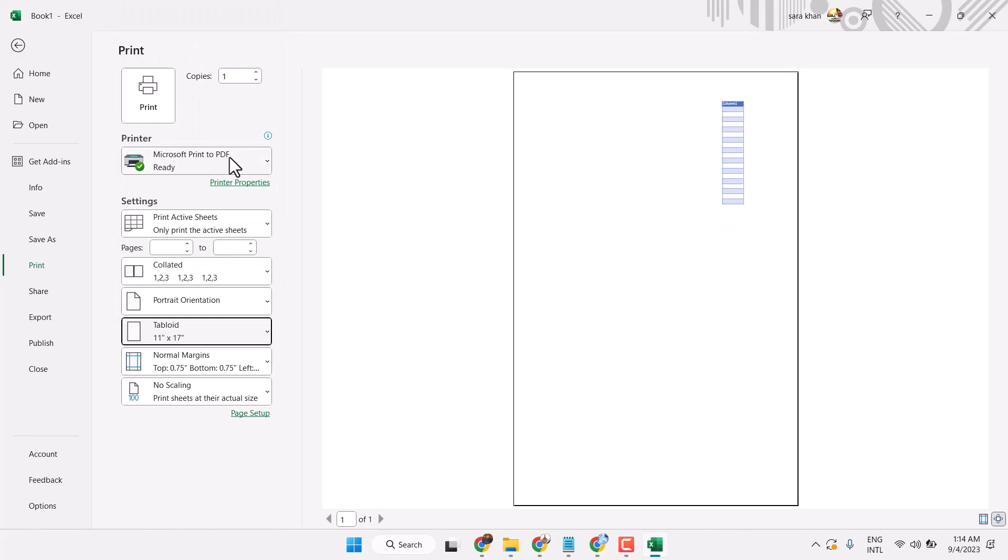There are some more settings. If you have multiple pages, you can select different pages.